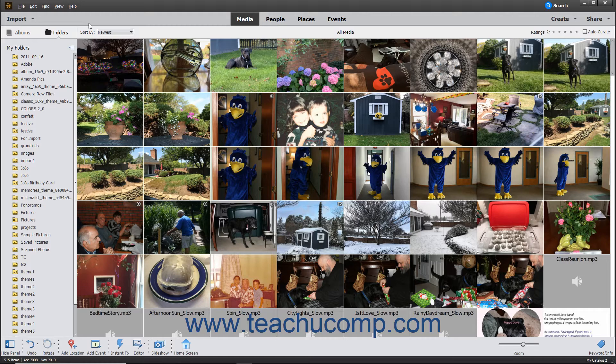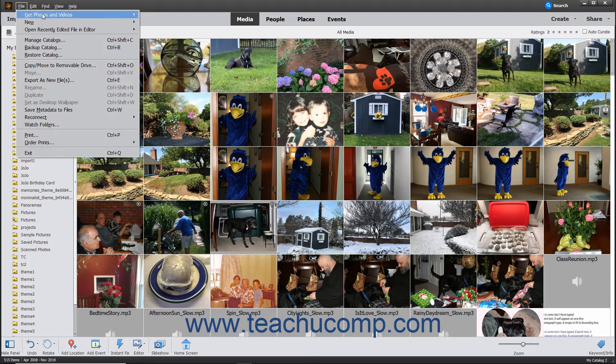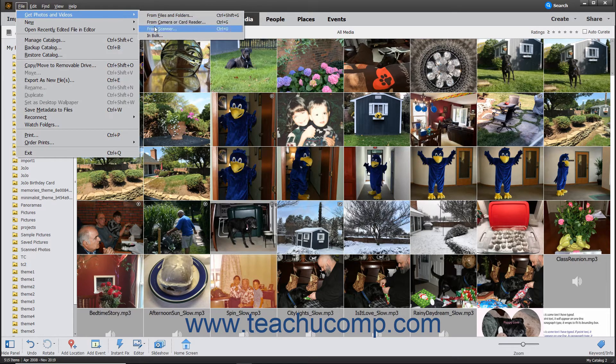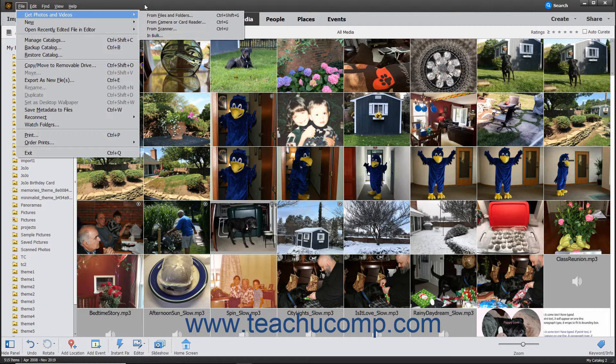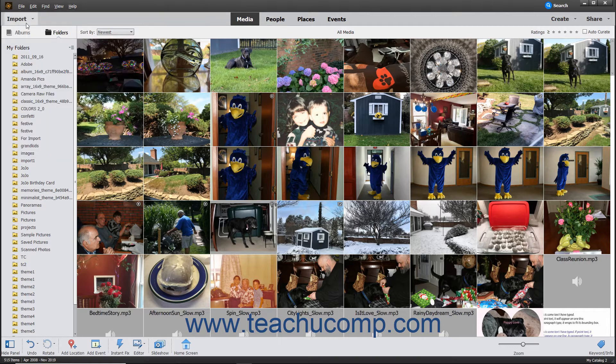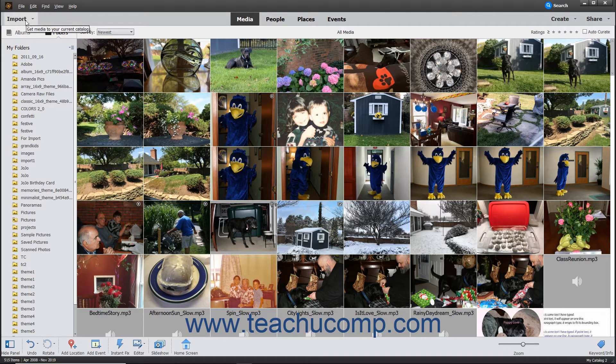After correctly connecting the scanner to your computer, open the Photoshop Elements Organizer window, and then select File, Get Photos and Videos, From Scanner from the menu bar, or click the Import dropdown button at the left end of the shortcuts bar, and then select the From Scanner command.